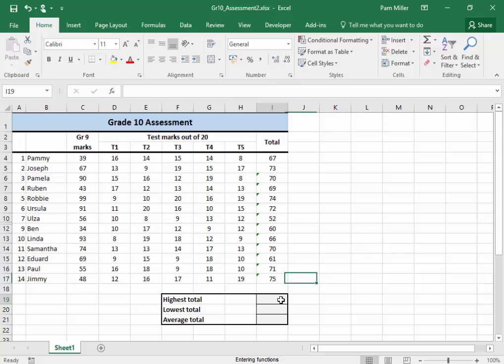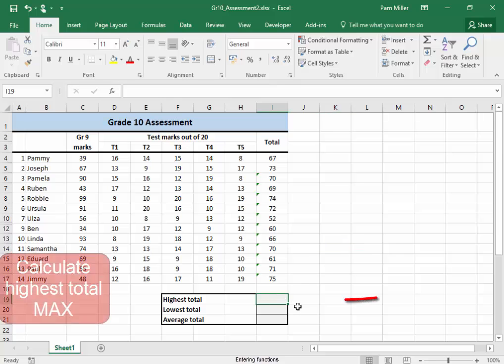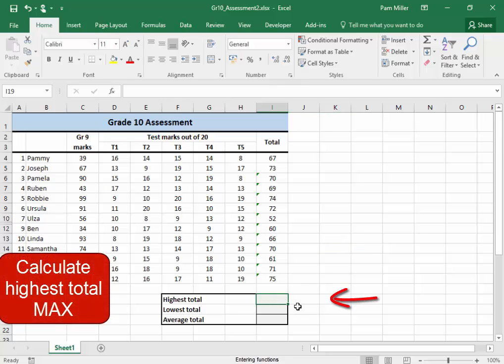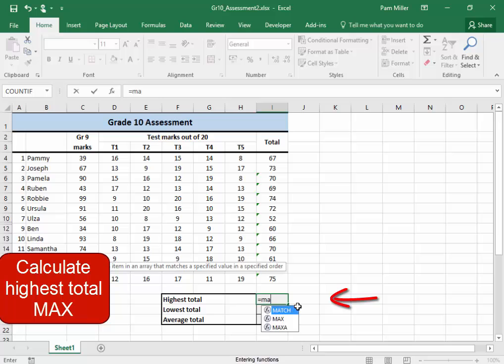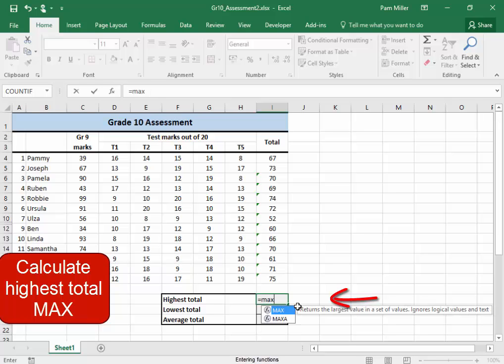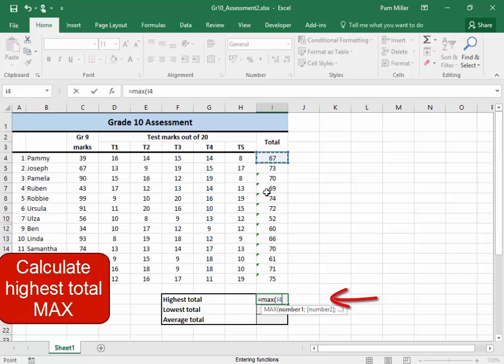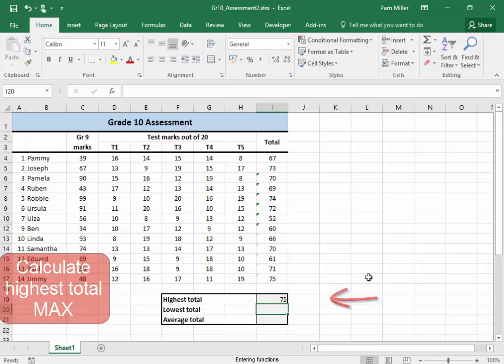Here. I need to calculate the highest total. I'm going to insert a function, MAX, look in bracket, and select that range. Press enter.